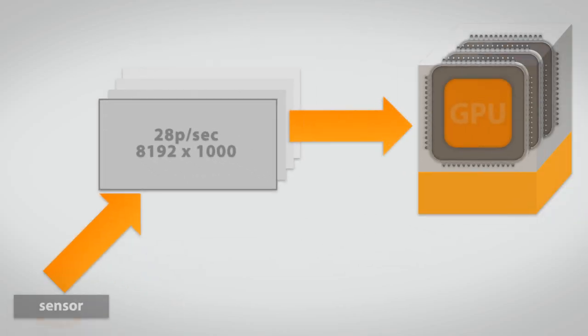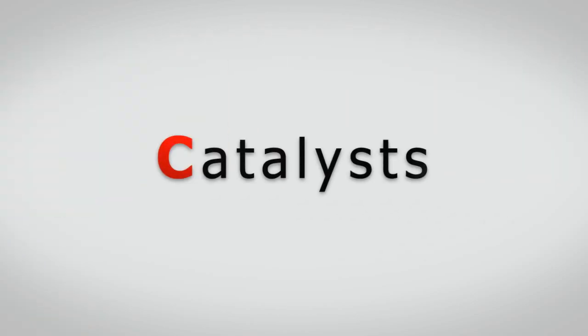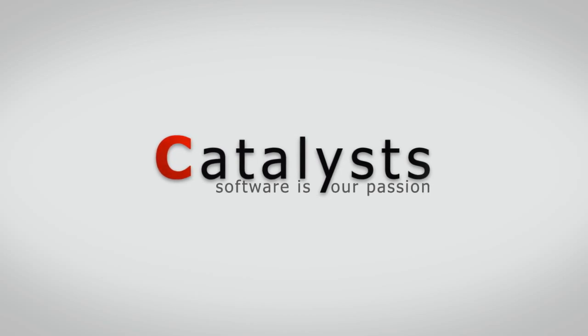including sophisticated algorithms like a fast Fourier transformation, which is implemented in software. We are Catalyst, software is our passion.